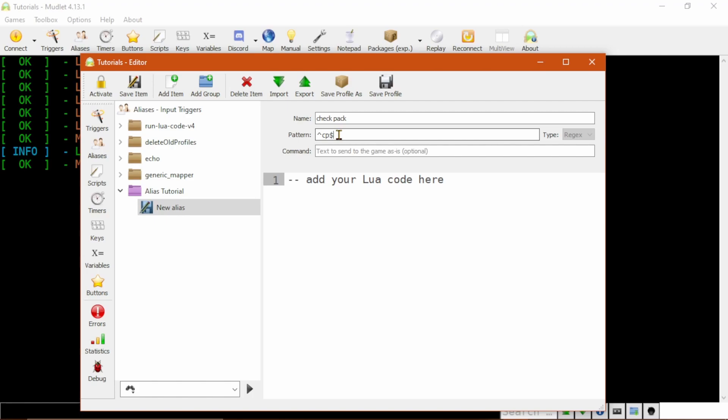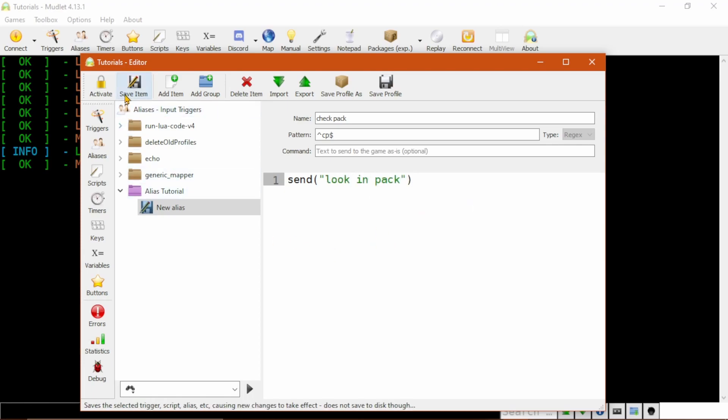For those who have not watched the Basic Regular Expression video, the caret matches the beginning of the string and the dollar sign matches the end. Then, in the code box here at the bottom, I will put Send Look in Pack and click Save Item.